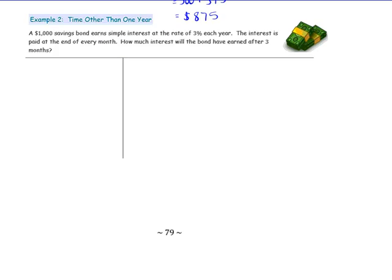In example two, we look at a time period other than one year. A $1,000 savings bond earns simple interest at the rate of 3% per year. The interest is paid at the end of every month. How much interest will the bond have earned after three months? Notice that in this case, the interest rate and the time are not compatible, because the interest rate is given in years and the time is given in months. We need to convert so that they are the same unit.